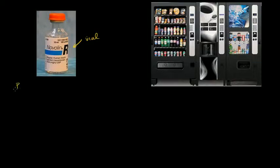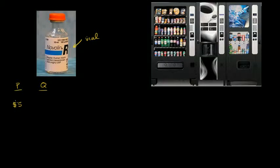In one column I'll put price, and in the other column I will put quantity. So let's say that insulin right now is going for $5 a vial. We have a group of diabetics who need insulin, and they're all going to buy the insulin they need. In this group, that turns out to be 100 vials per week. That's exactly what they need to do to maintain their insulin.